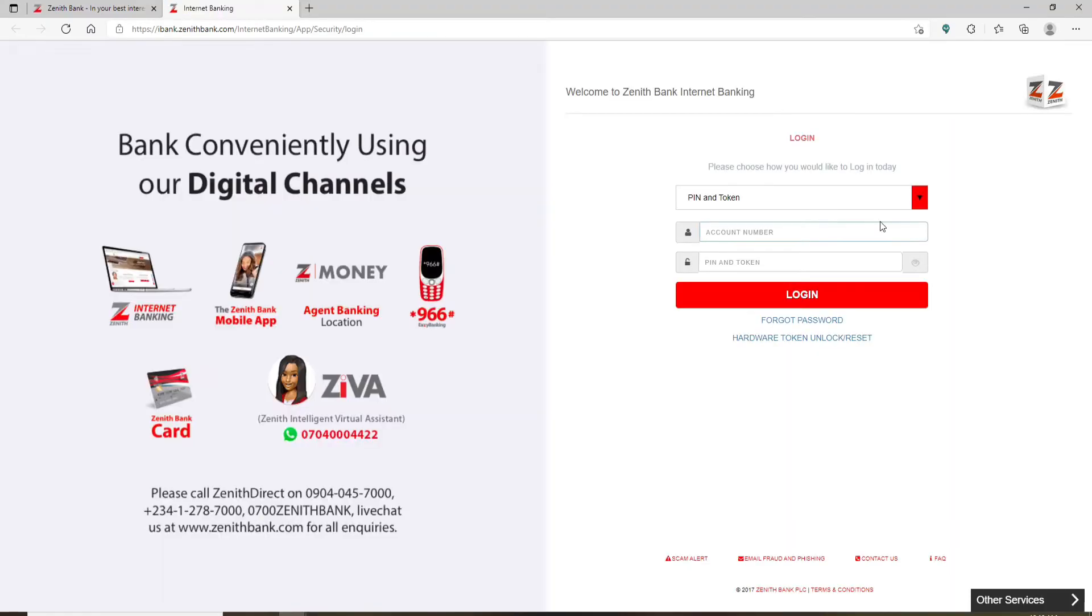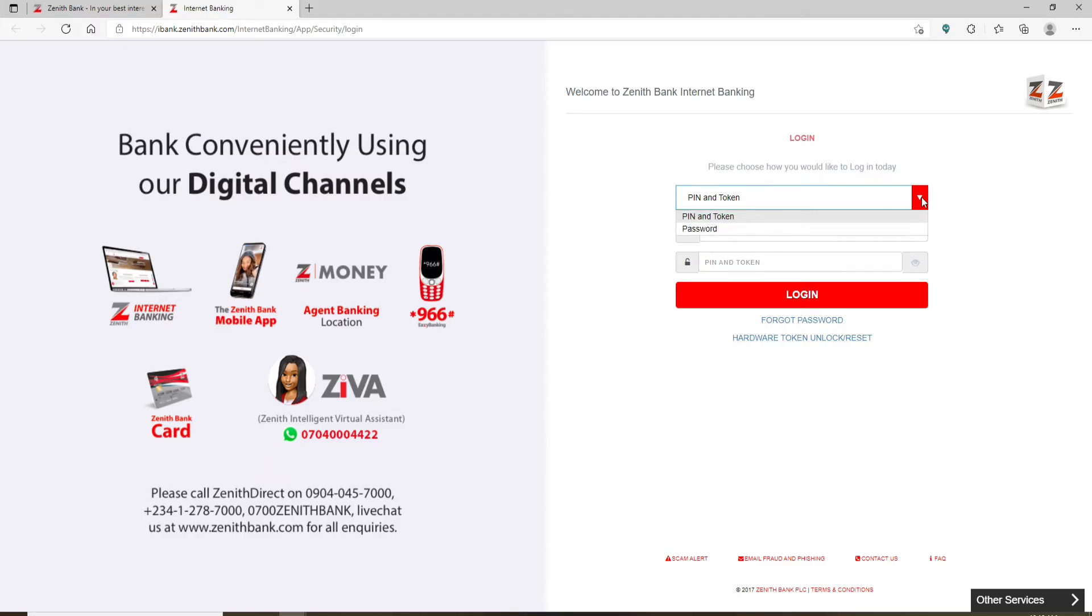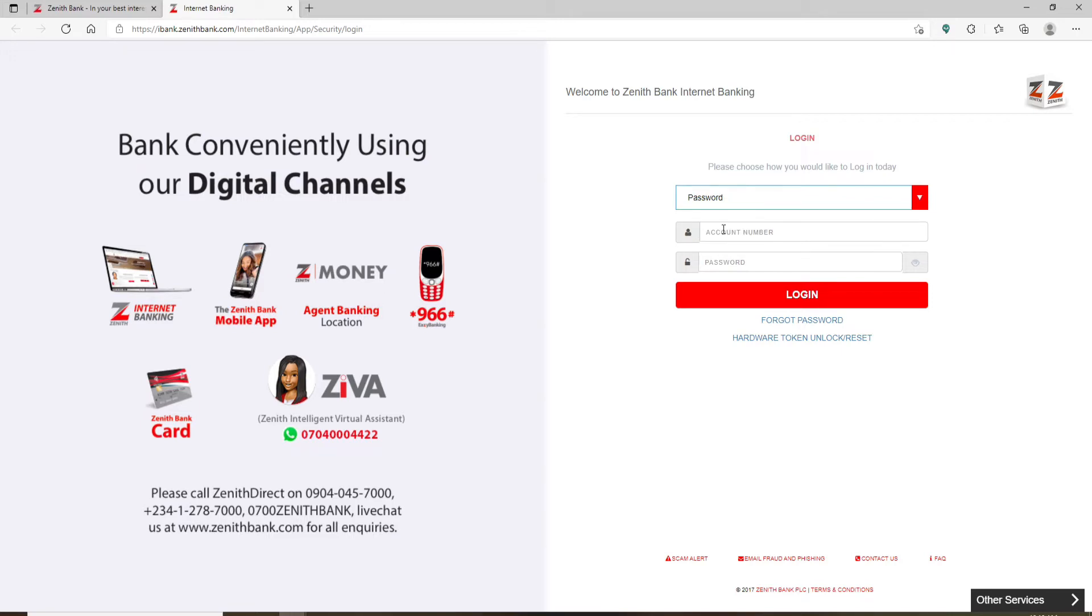Make a selection and this will open up a new tab. Go ahead and select whether you'd like to use a pin and token or a password while logging into your account. Since we are trying to reset to a new password, let's click on this password option.